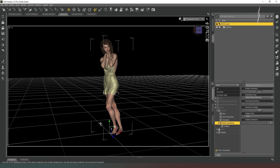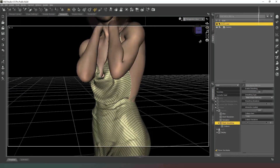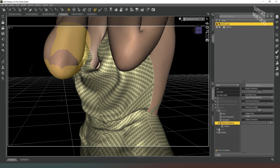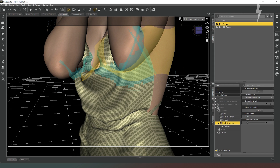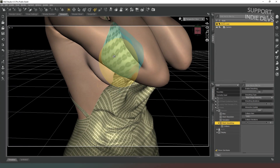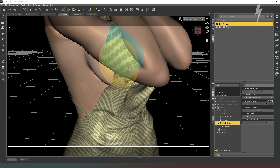If we get in nice and close, you can see that where the elbow is clipping into the breast it's actually causing some quite serious rucking on the dress. And then if we go around the other side, you can see that the mesh smoothing is causing that to happen. So I'm going to move some joints around and fix that.